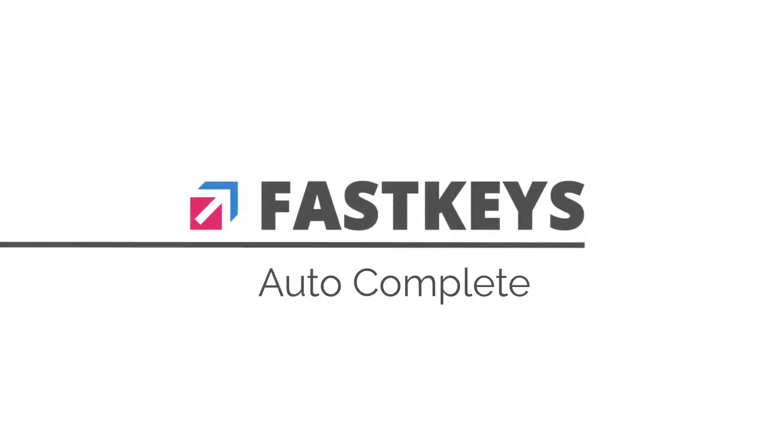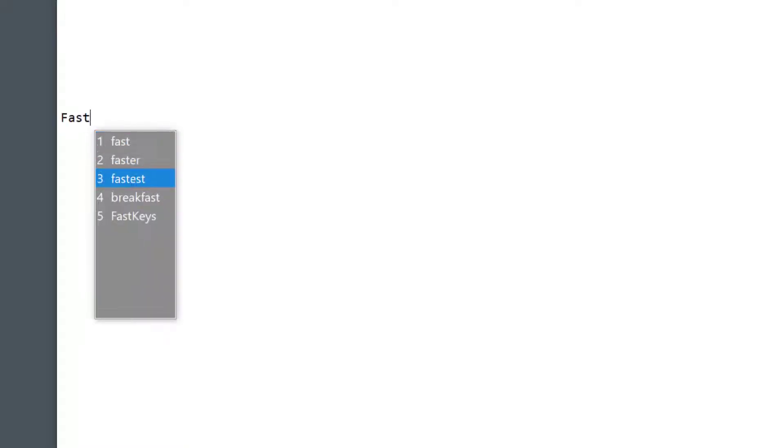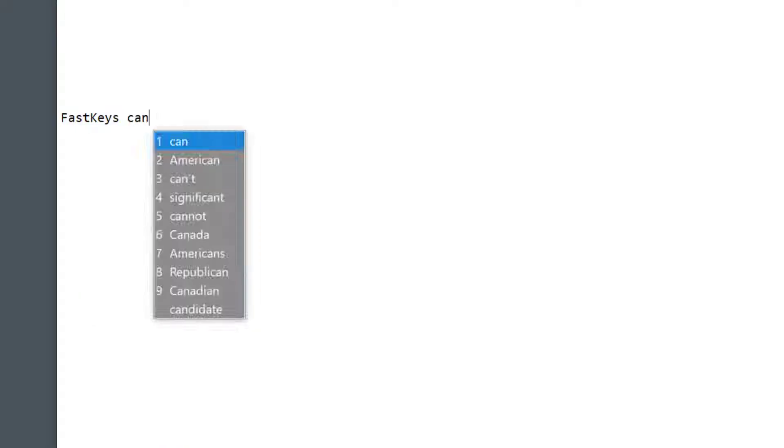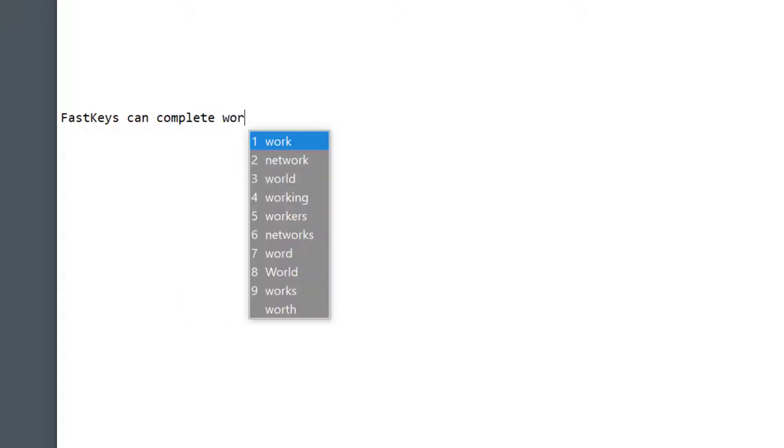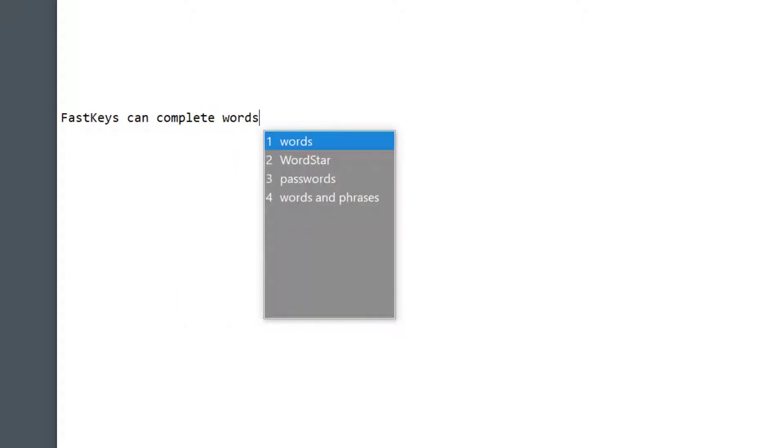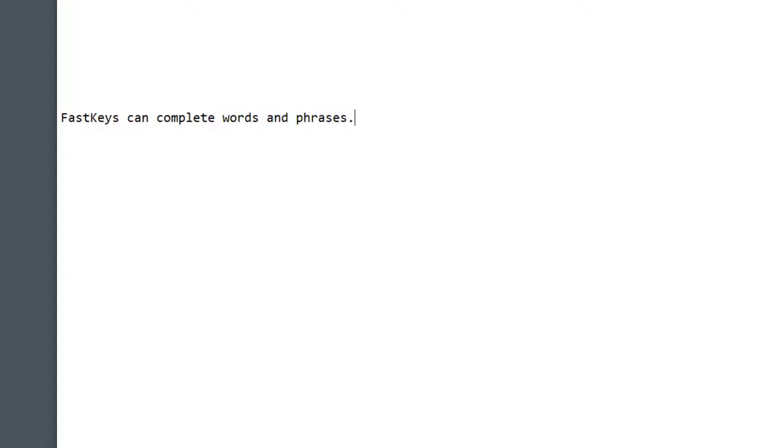Hey, Milo here. Today I want to talk about the autocomplete feature in FastKeys. Did you know that as FastKeys continuously monitors your typing, it can suggest words or phrases for you? As I start typing a few letters, I get suggestions.